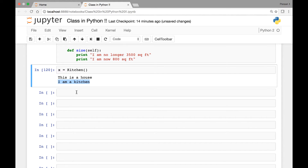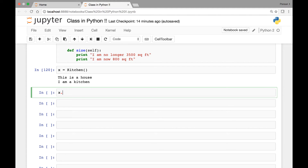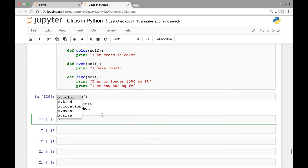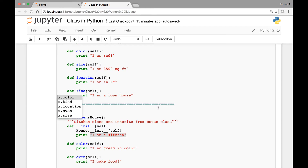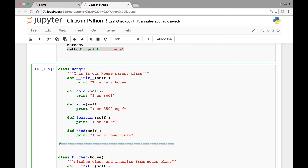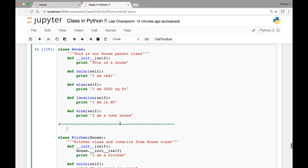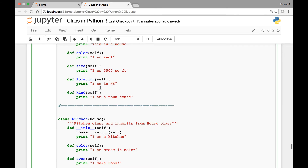If we type x dot and hit tab, we see a list of available methods: color, kind, location, oven, and size. Our Kitchen class only directly defines color, oven, and size — but we also see kind and location, which come from the parent House class. Because of inheritance, we are able to access methods we don't directly have in our Kitchen class.